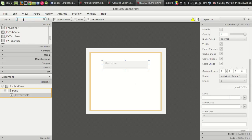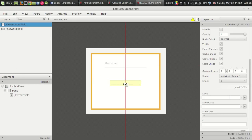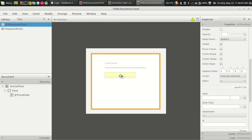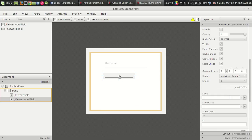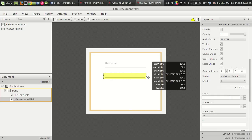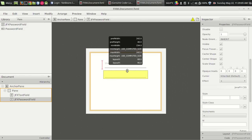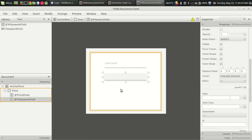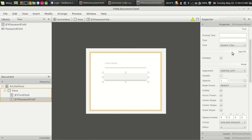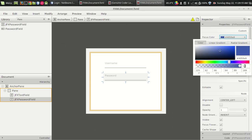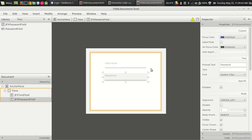Then we need a password field. So we add a JFX password field here. We all know what a password field means — we can only see the stars. Then we have to give it a prompt text: 'Password'. And the focus color: 09B6BC.